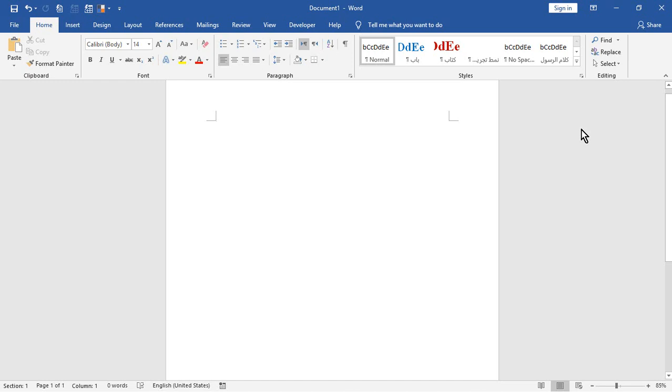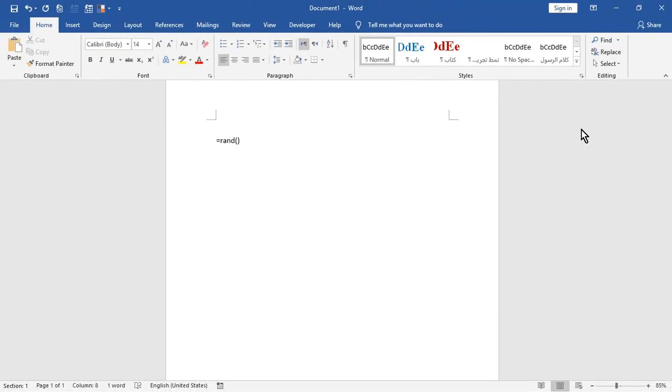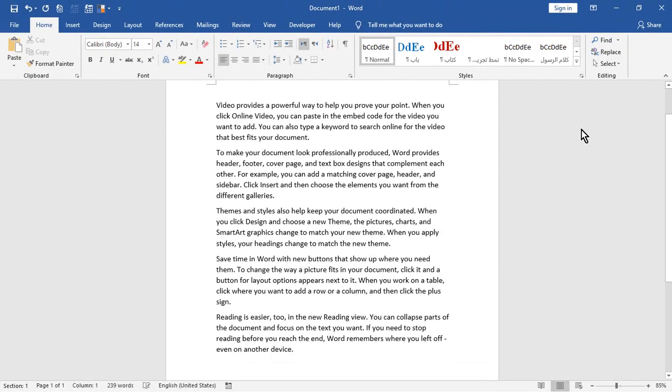In Microsoft Word, you can insert random text whenever you want. Just start a new paragraph and type equal round parentheses, then enter. Word will insert many paragraphs from its help files.